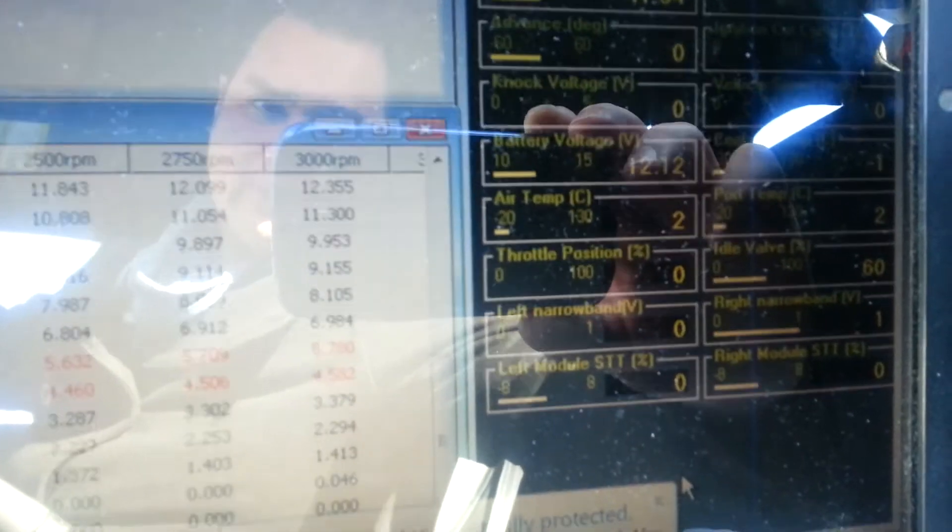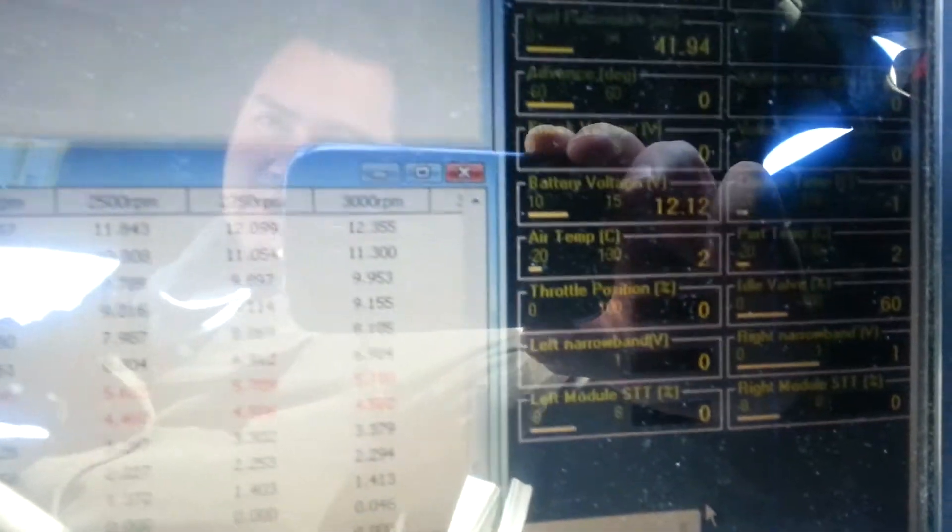It's a totally stock vehicle with just the Hydra EMS in it right now. We're doing a little testing, and being on the East Coast, we have to deal with extreme temperature changes.